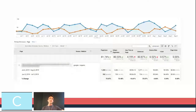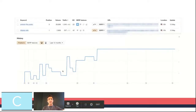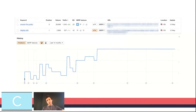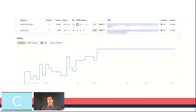As you can see, for this particular term — this data from our keywords tracker in Ahrefs — this is when we started tracking it, and then slowly but surely we got onto the number one spot.